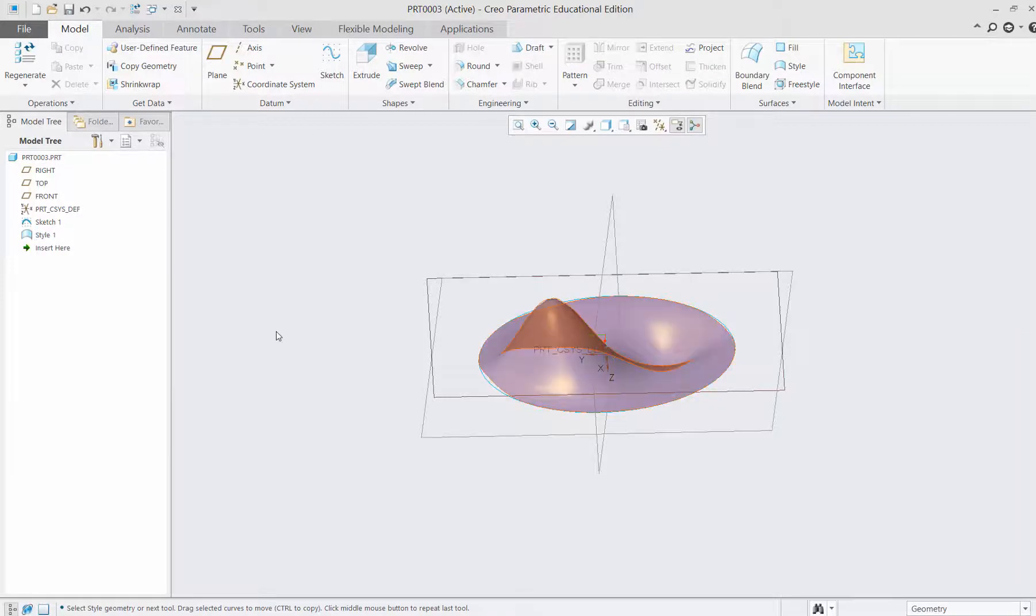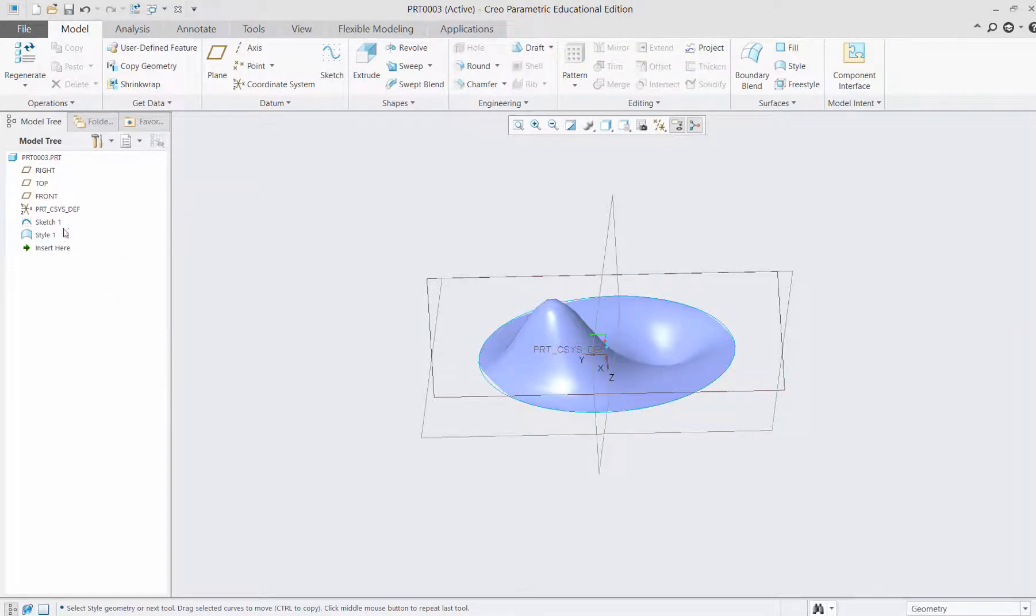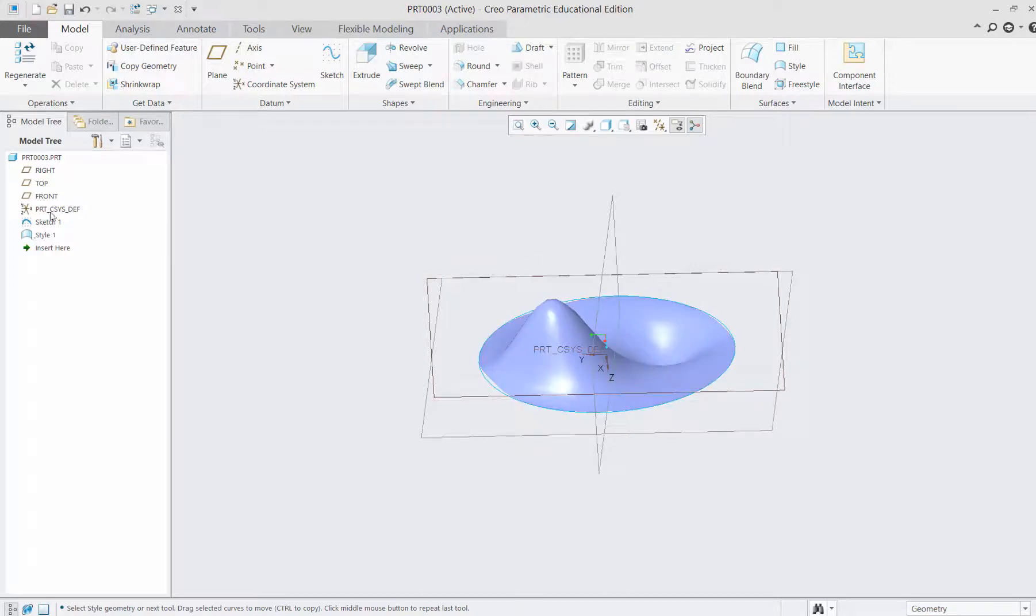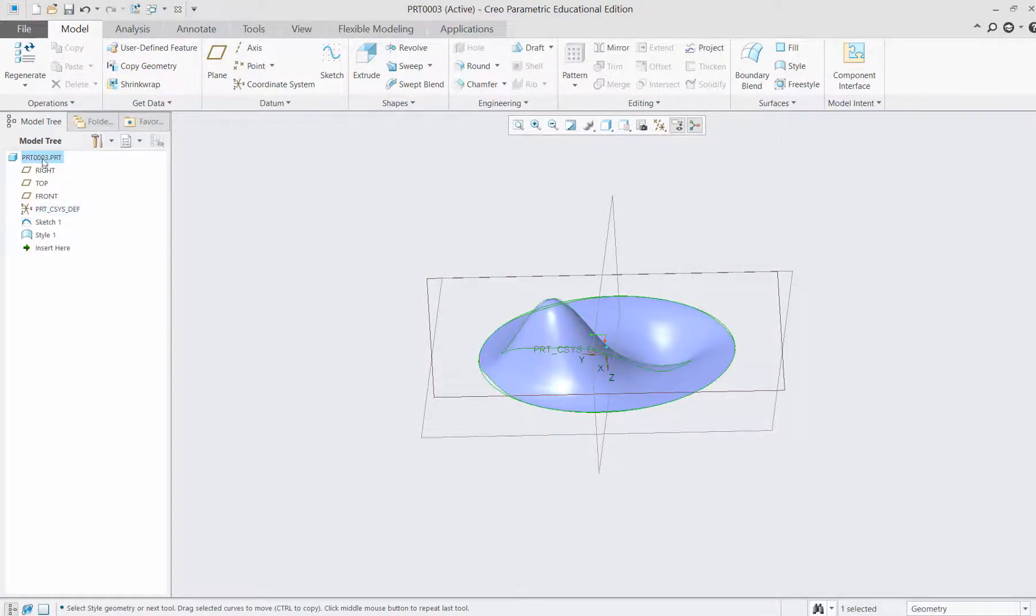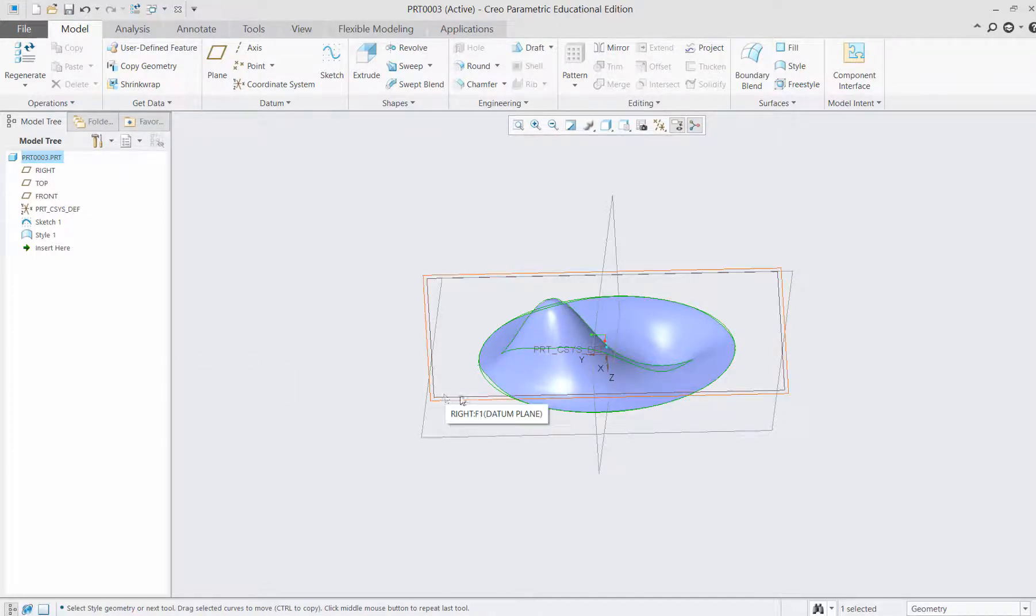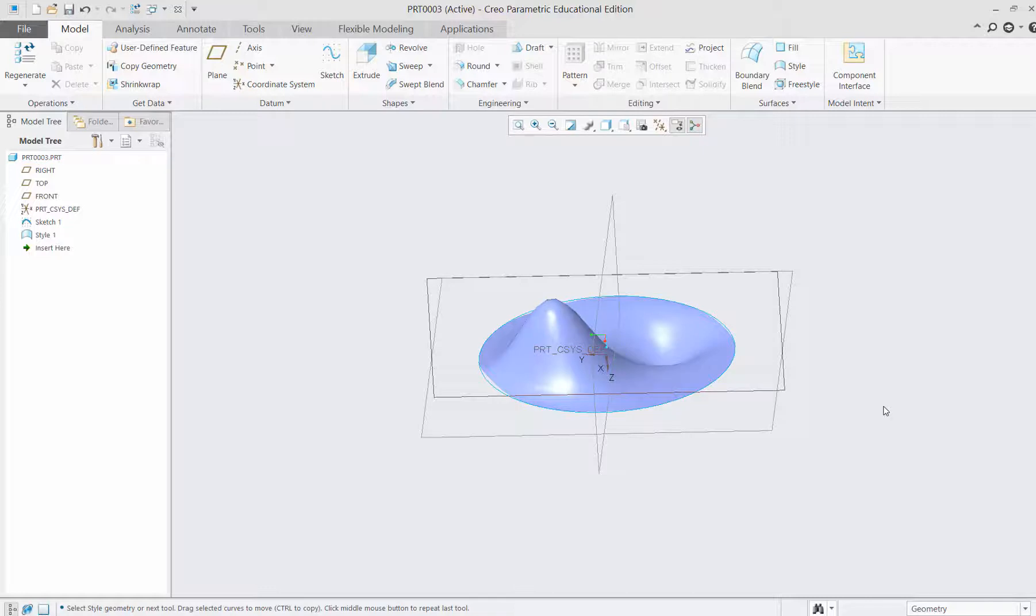To solidify these things, what do you do? You make a surface with the style. Now all that I need to do is select my part, which is this entire guy, and solidify this.